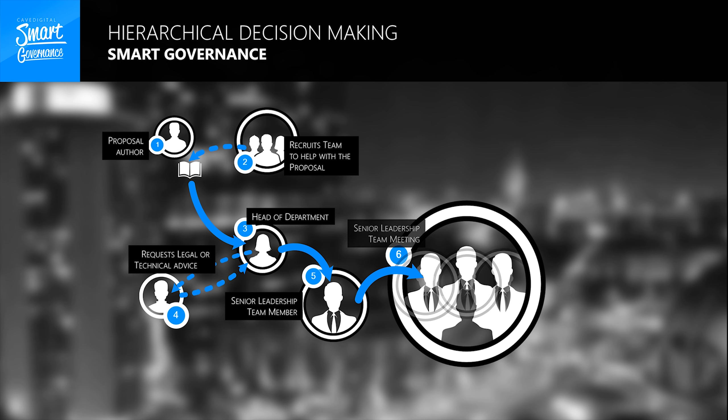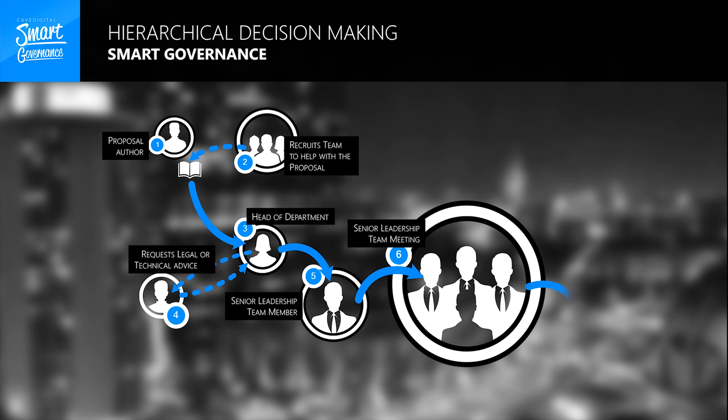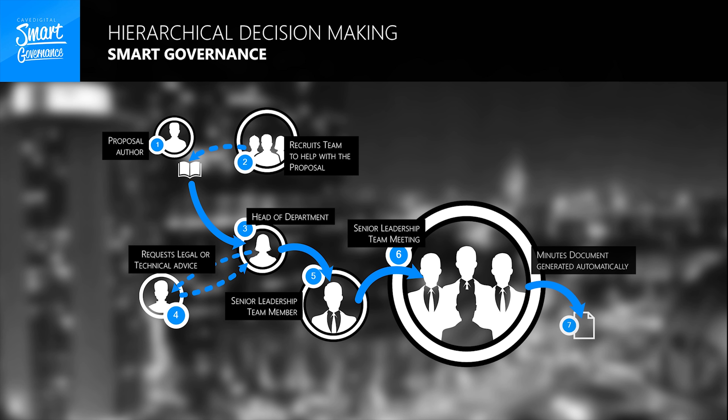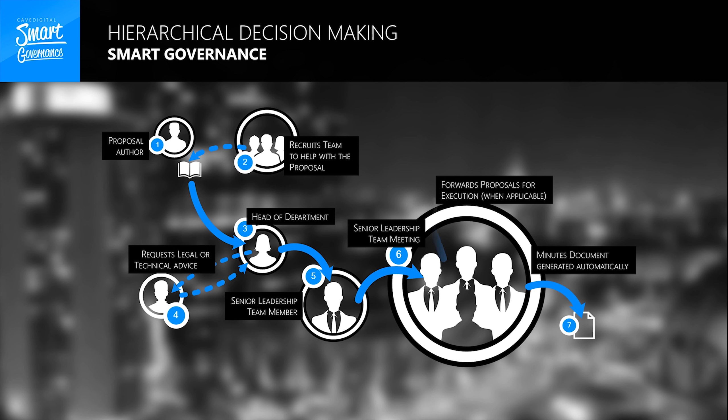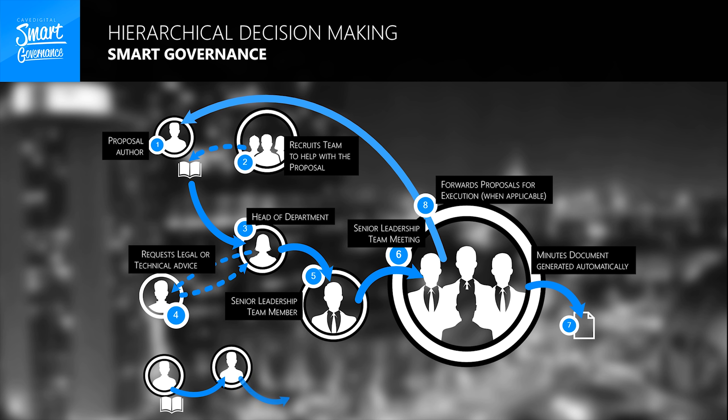By the end of the meeting, the meeting secretary pushes a button and generates the minutes document automatically for you, and then for every single proposal that achieves the decision, you can forward it for execution to all those who are relevant to the get-it-done part of that decision.